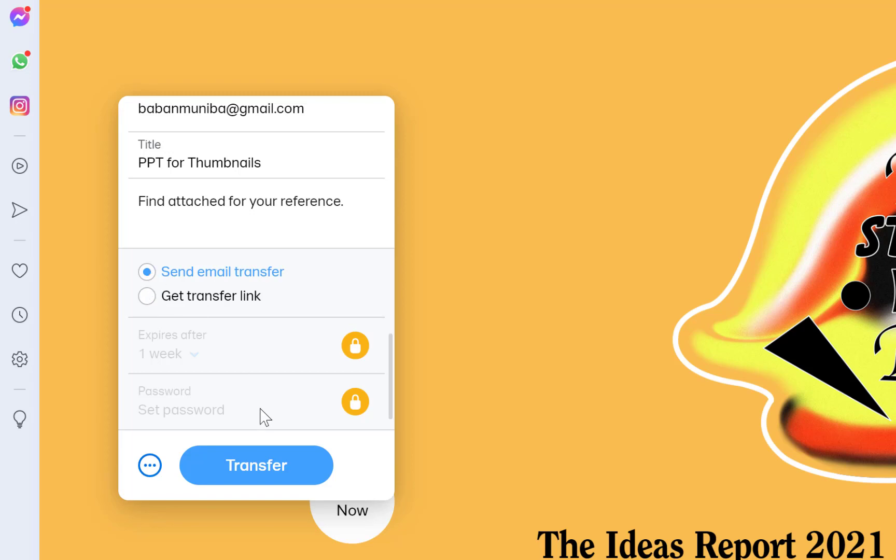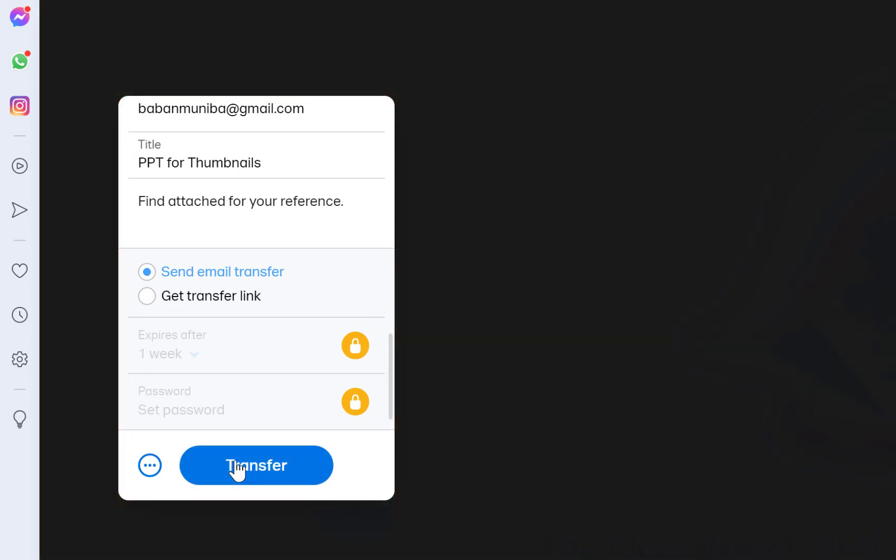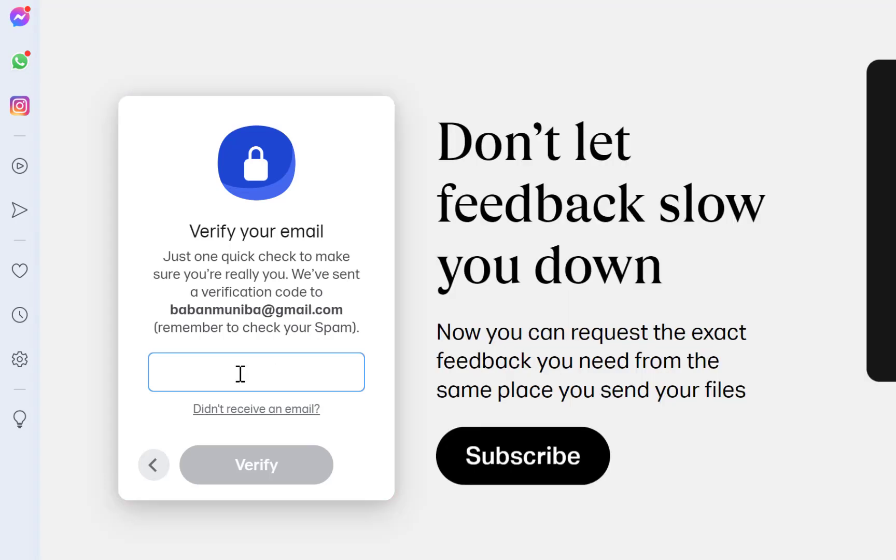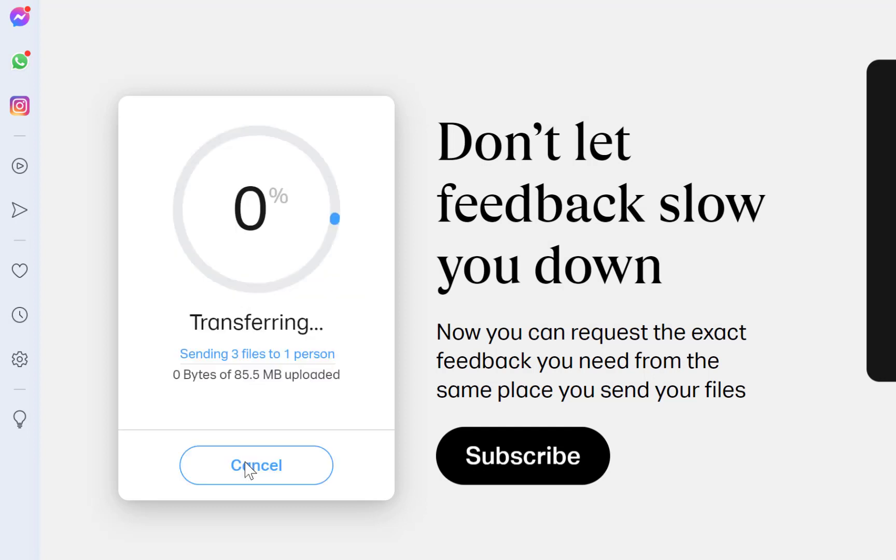Let's say with the email transfer, you just click on transfer and verify your email. It has given a code to this email, so you just get the code and put it in. In my case, it's 109040. Click to verify, and it is now transferring the file. You can see the progress from here.